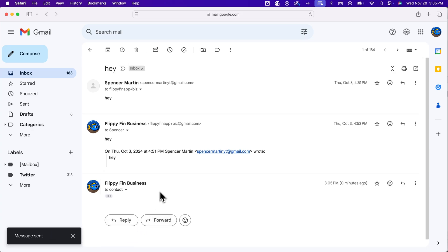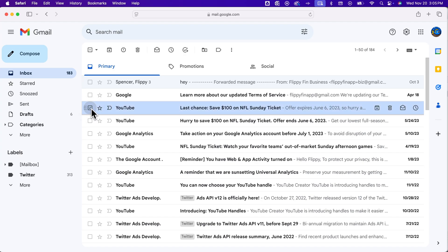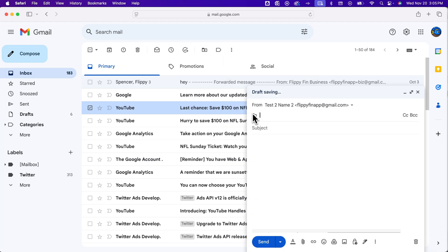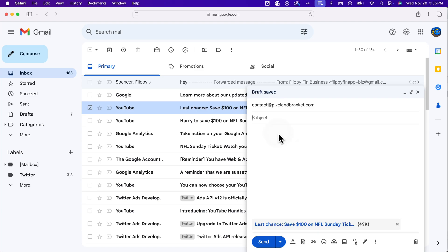You can also forward emails as attachments. To do that, go back to the inbox, select any email, and come up to the three dots at the top of your toolbar. You can click forward as attachment. Not every email can be forwarded as an attachment, but you'll see that you could go back to that contact address.